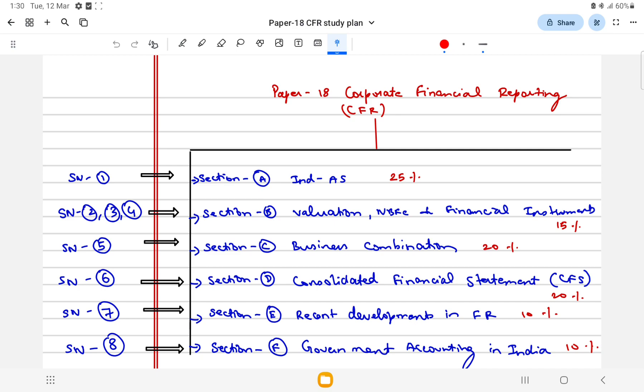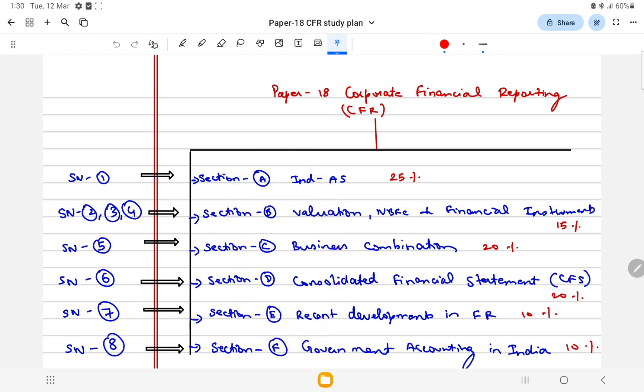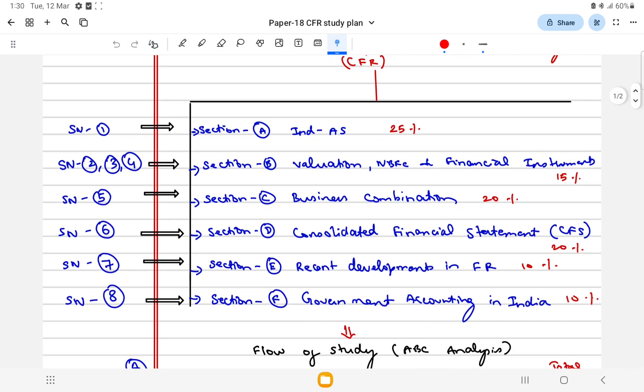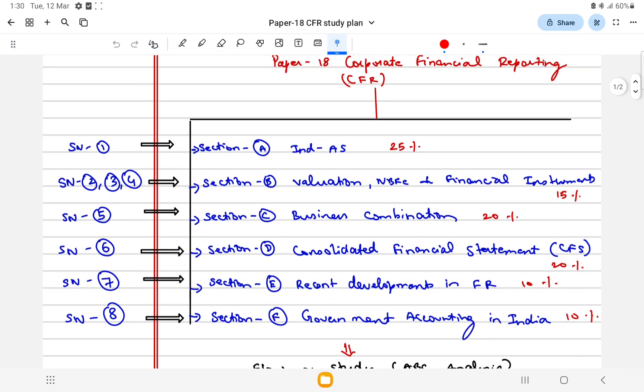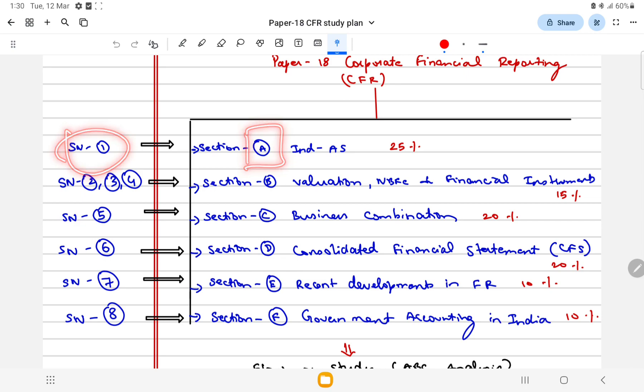It is divided into six sections, Section A to Section F. I have just first highlighted what your study material talks about. So your Section A talks about study note number one which is IndAS, which is for 25 marks.